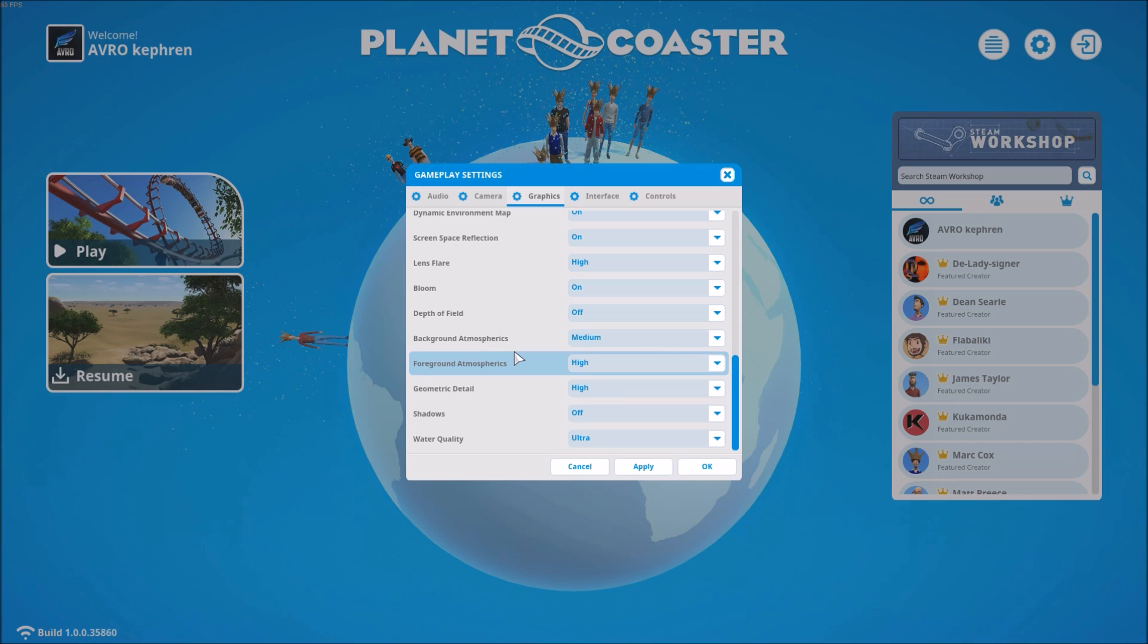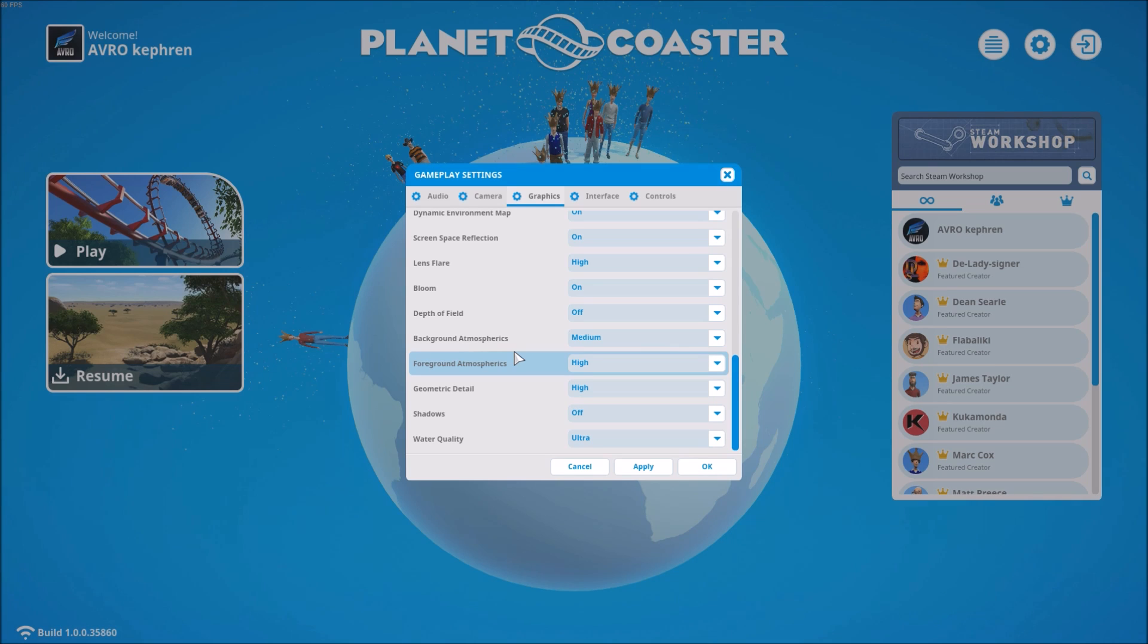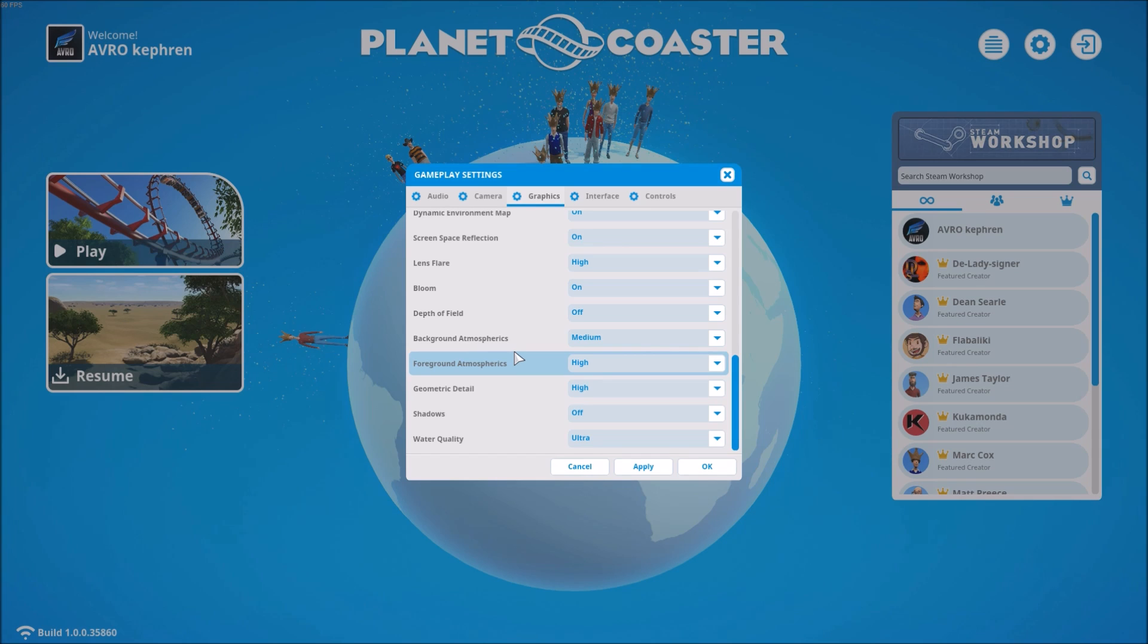Because Planet Coaster is not like a first-person shooter. You don't need like 120 FPS. For me, I'm right now at 50 to 60, depending on how many people I have in my park. But when I'm at 50 or 55, I have a lot of action in the park, so it's pretty nice.